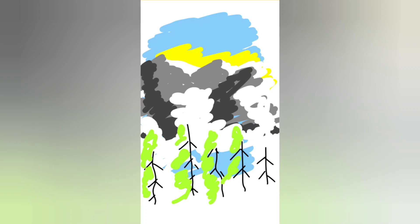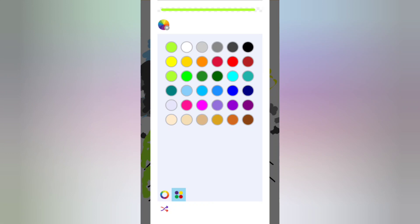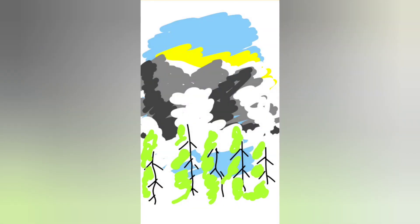And then it's already getting a little warmer. So I can get a little darker green. Let's see how it looks now. So this is a little darker green. I put it here.